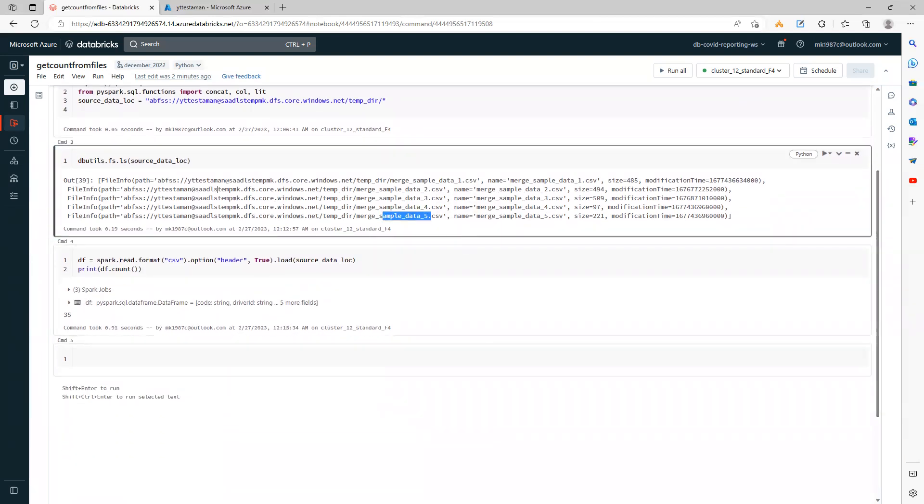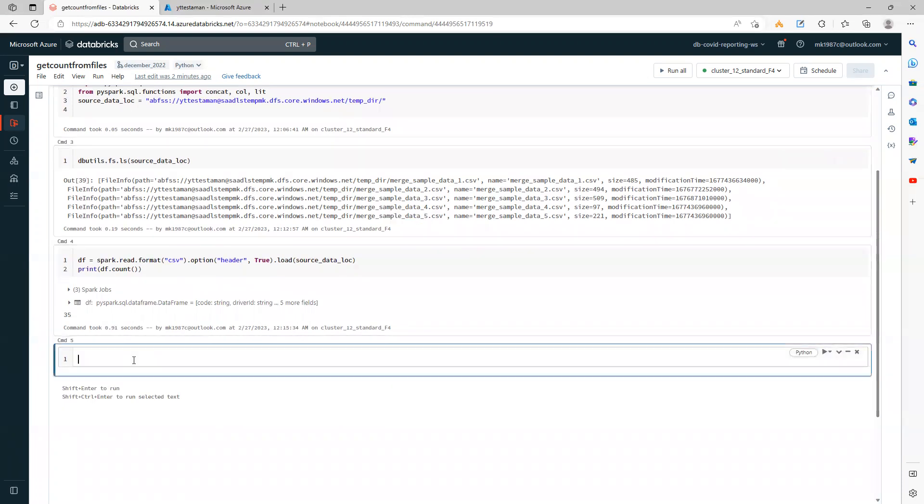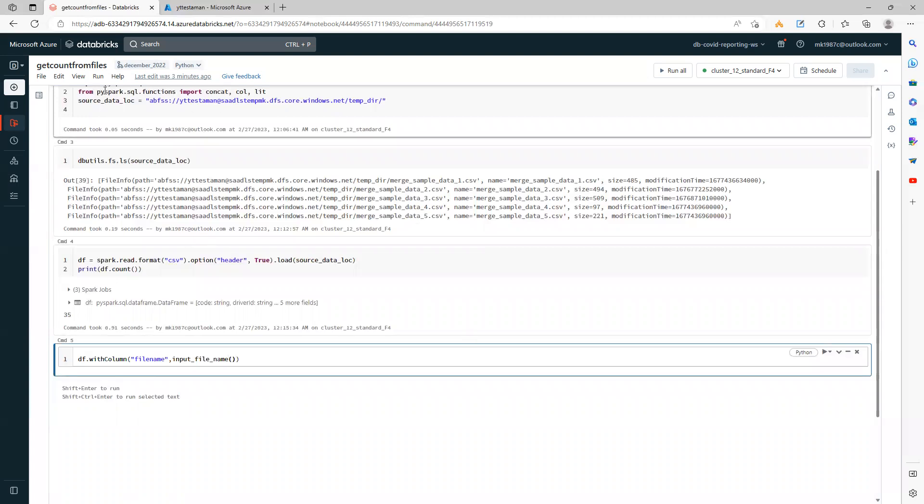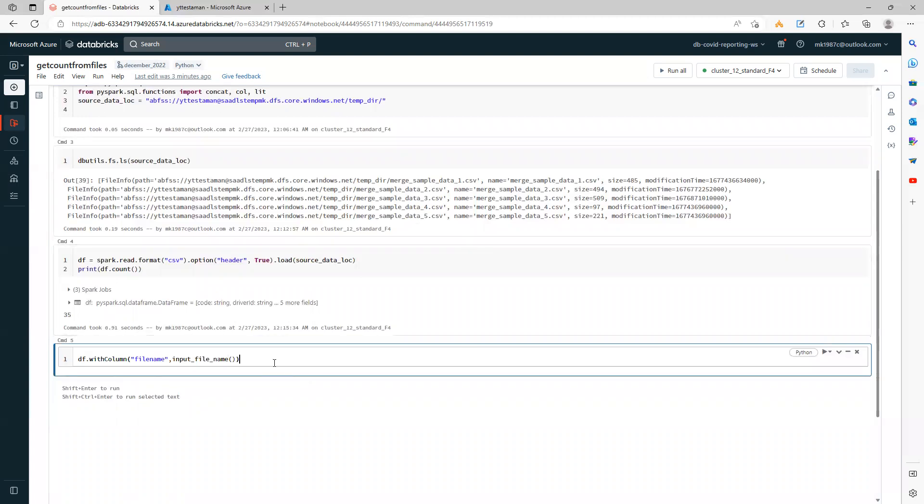So I want to see how many records each of these five files contains. For this, I can use a function called input_file_name. Let me show you how to use it. I'll create a new column called file_name and use the input_file_name function.